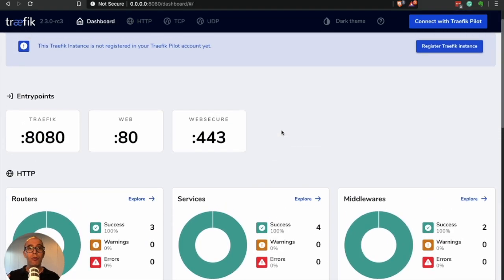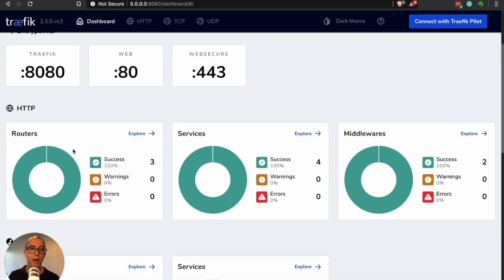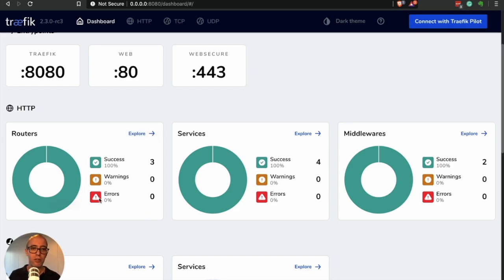We're going to continue building on top of this in the lab. We're going to play around with different paths and understand how to configure them. We'll break the router so you can see what happens when you put an incorrect configuration in — you'll see the error come up. Then we'll continue expanding and get into services to understand how they work.